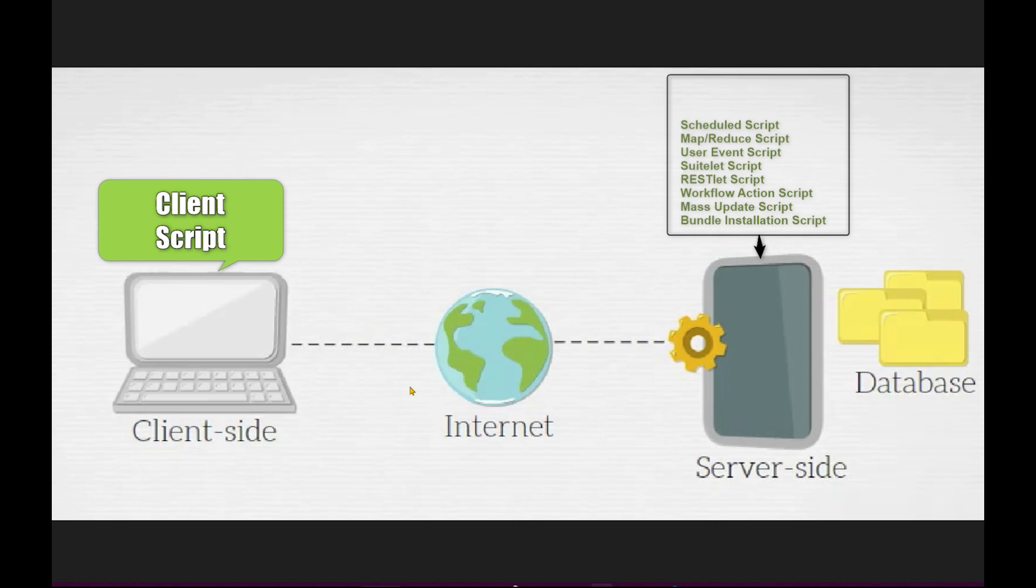I hope you guys have understood what is this client and server. So now we're going to talk about the different types of scripts in NetSuite.